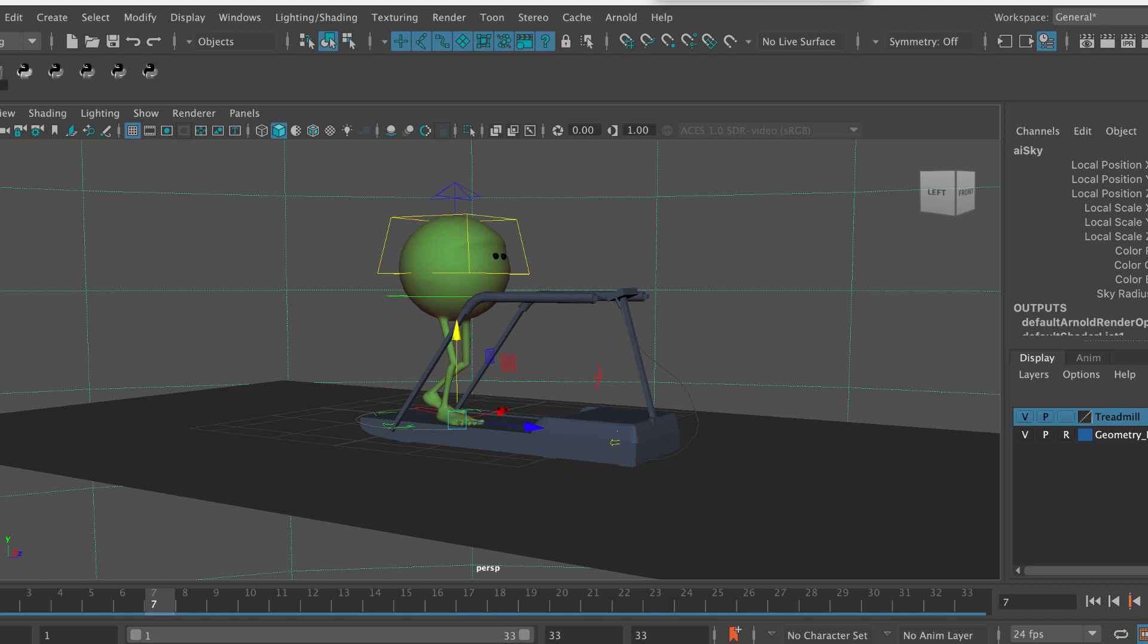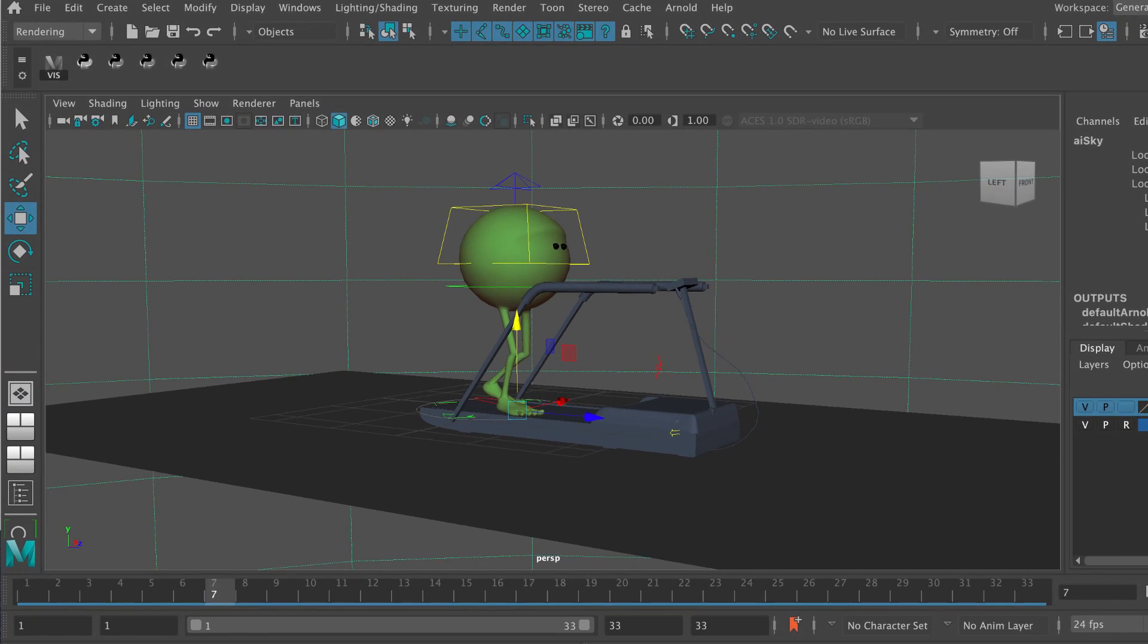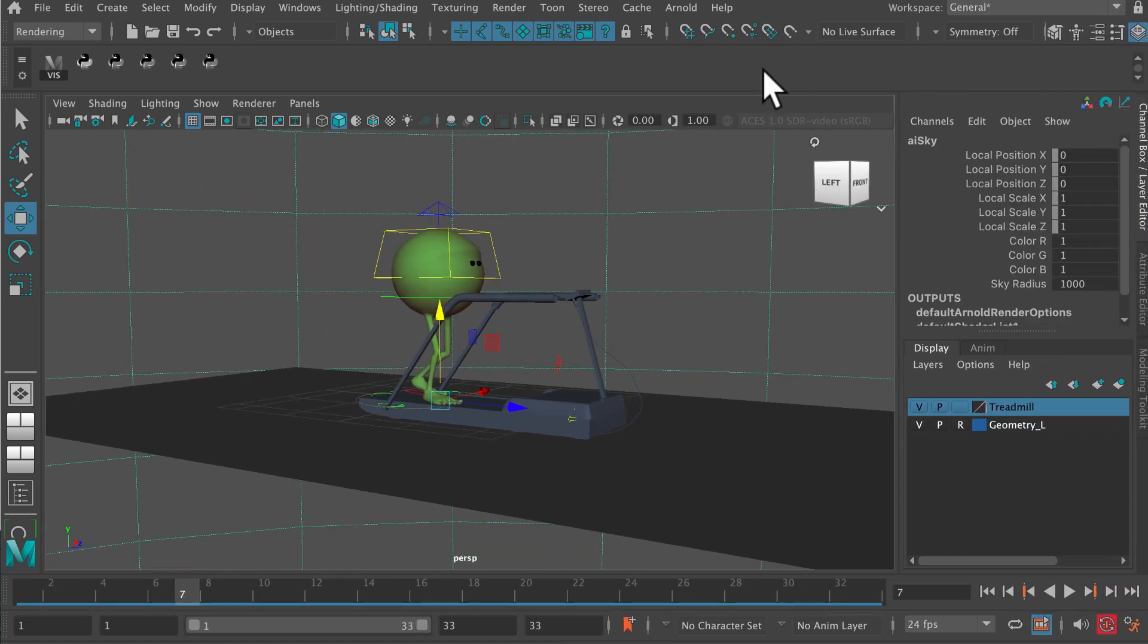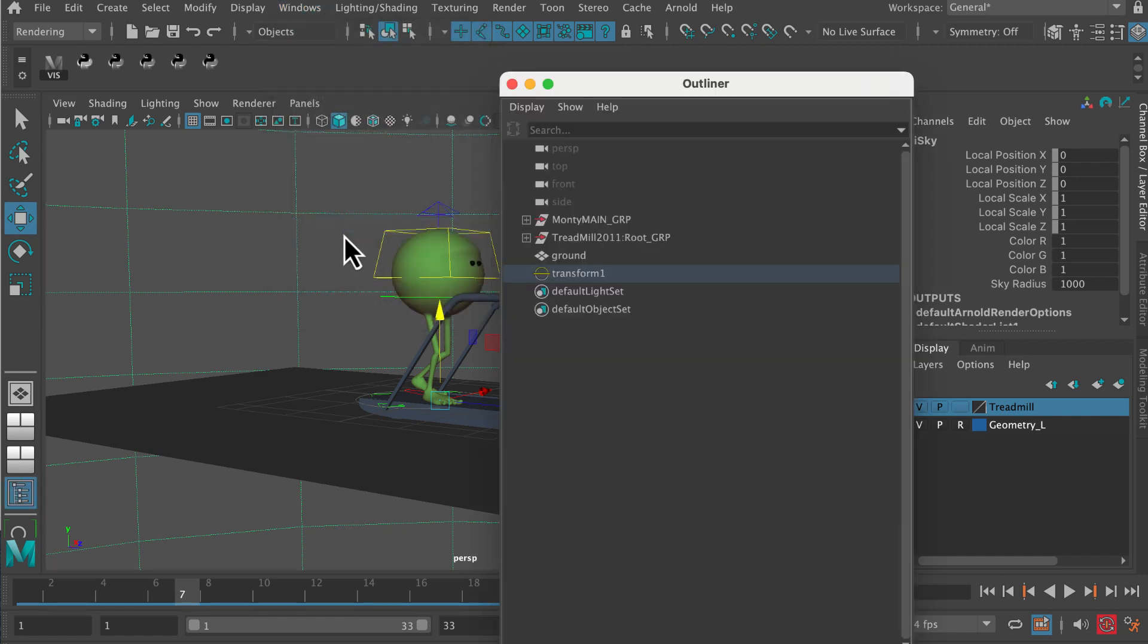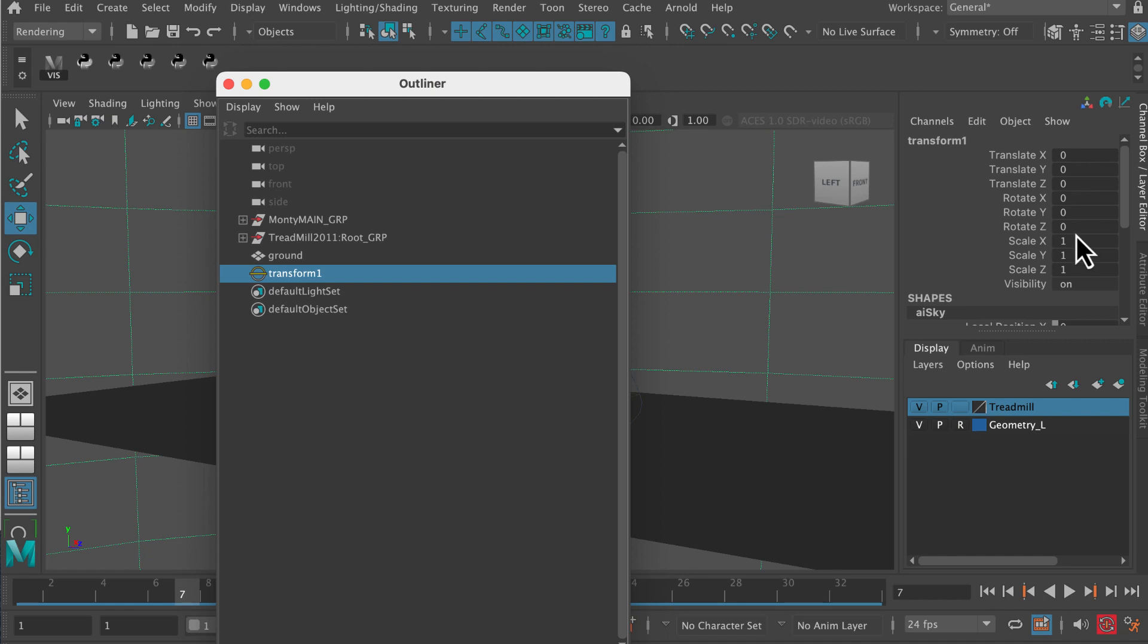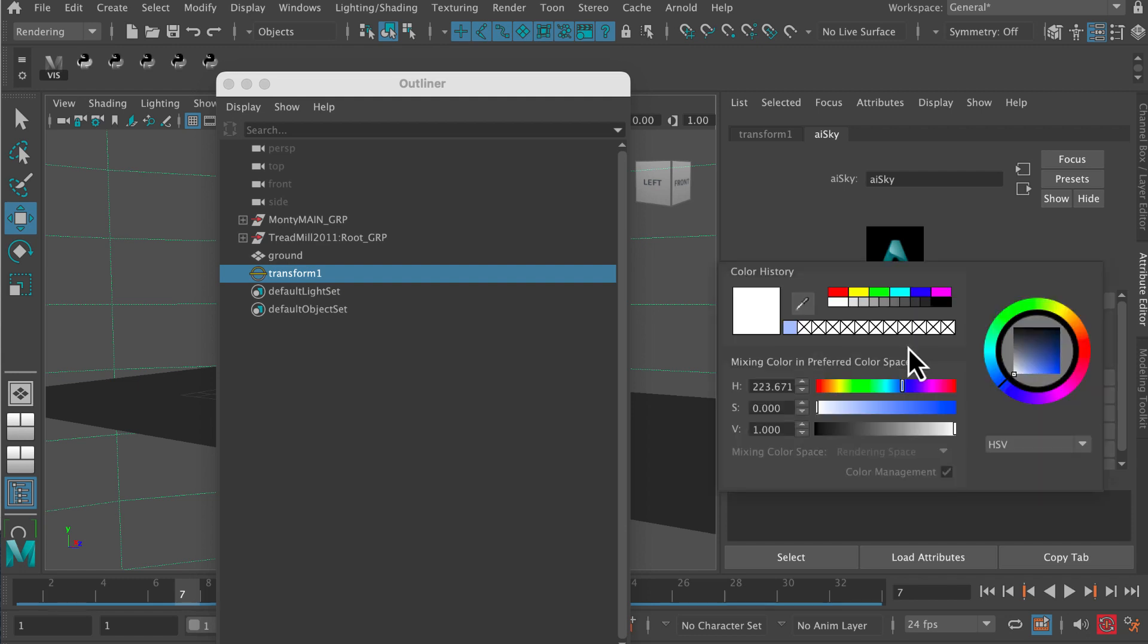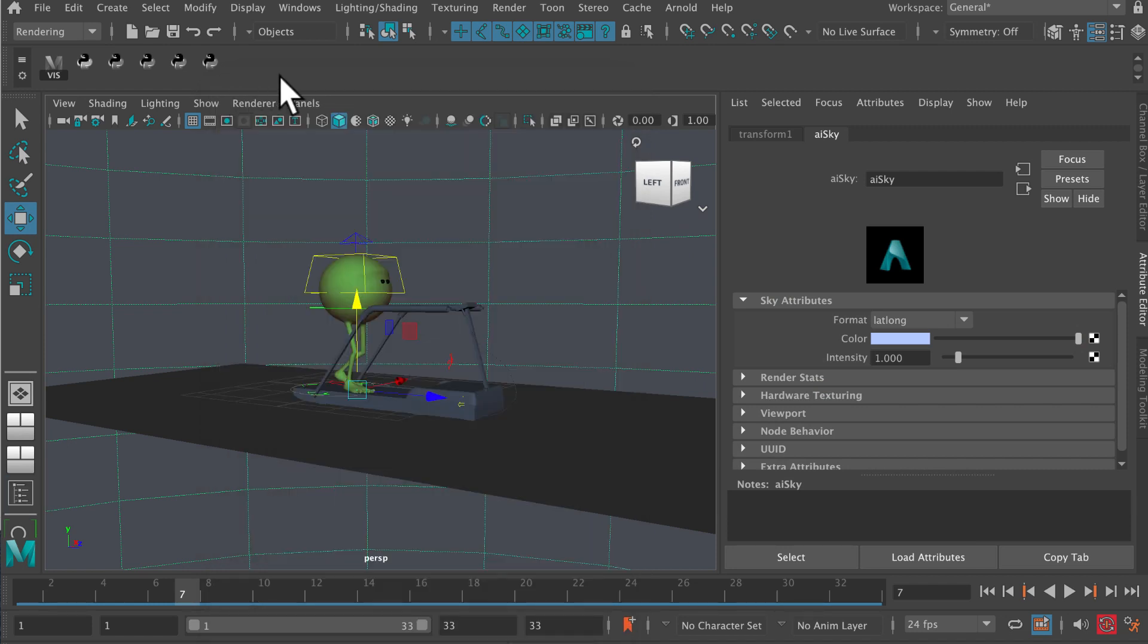Let's go into the outliner now and find that sky dome. I'm going to go Windows, Outliner, and then this is it, it's transform one. Now if I go into the attribute editor, then I can adjust the color of this. If I just adjust the color and make it just a little bit blue, like a kind of light blue.